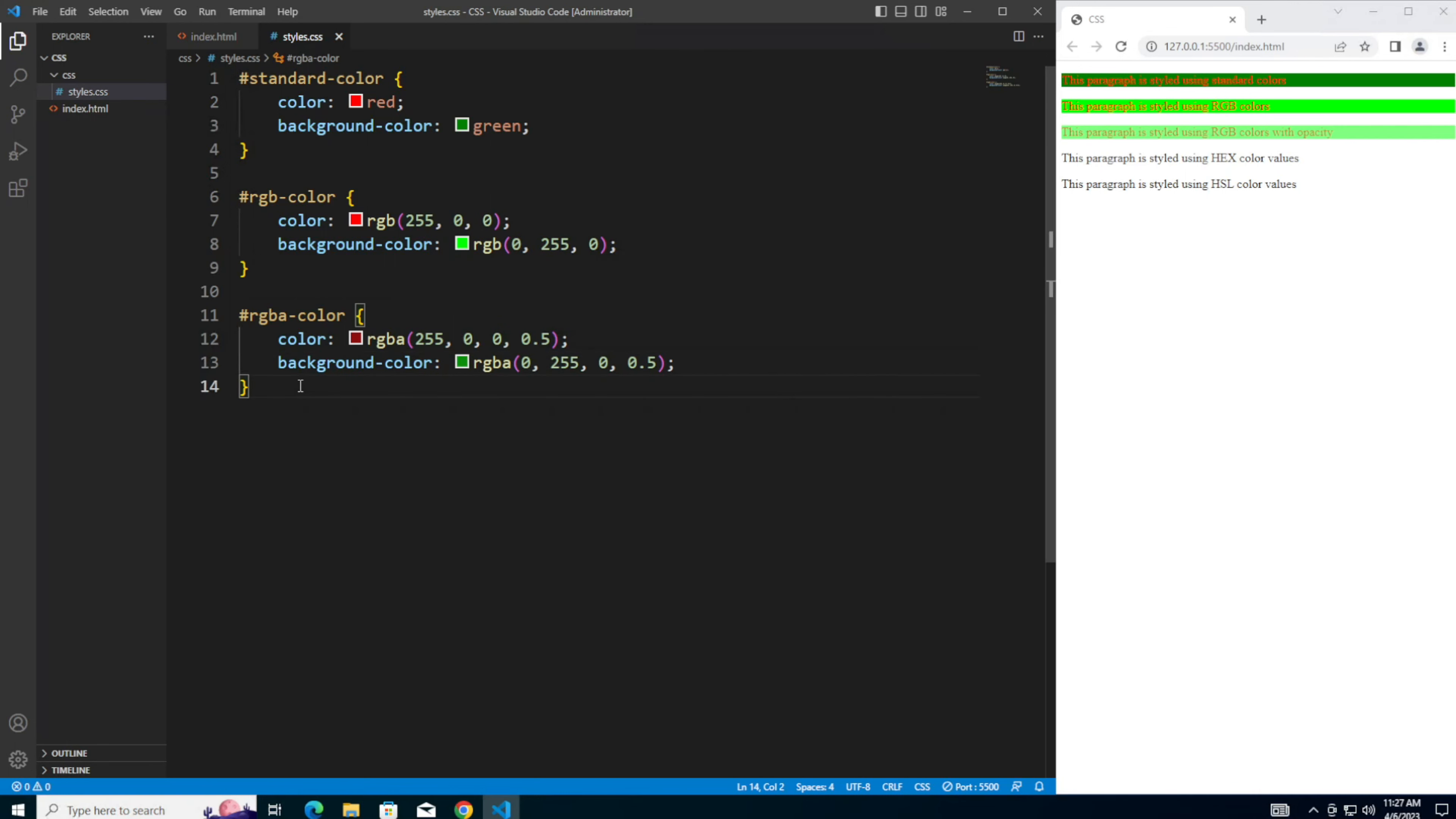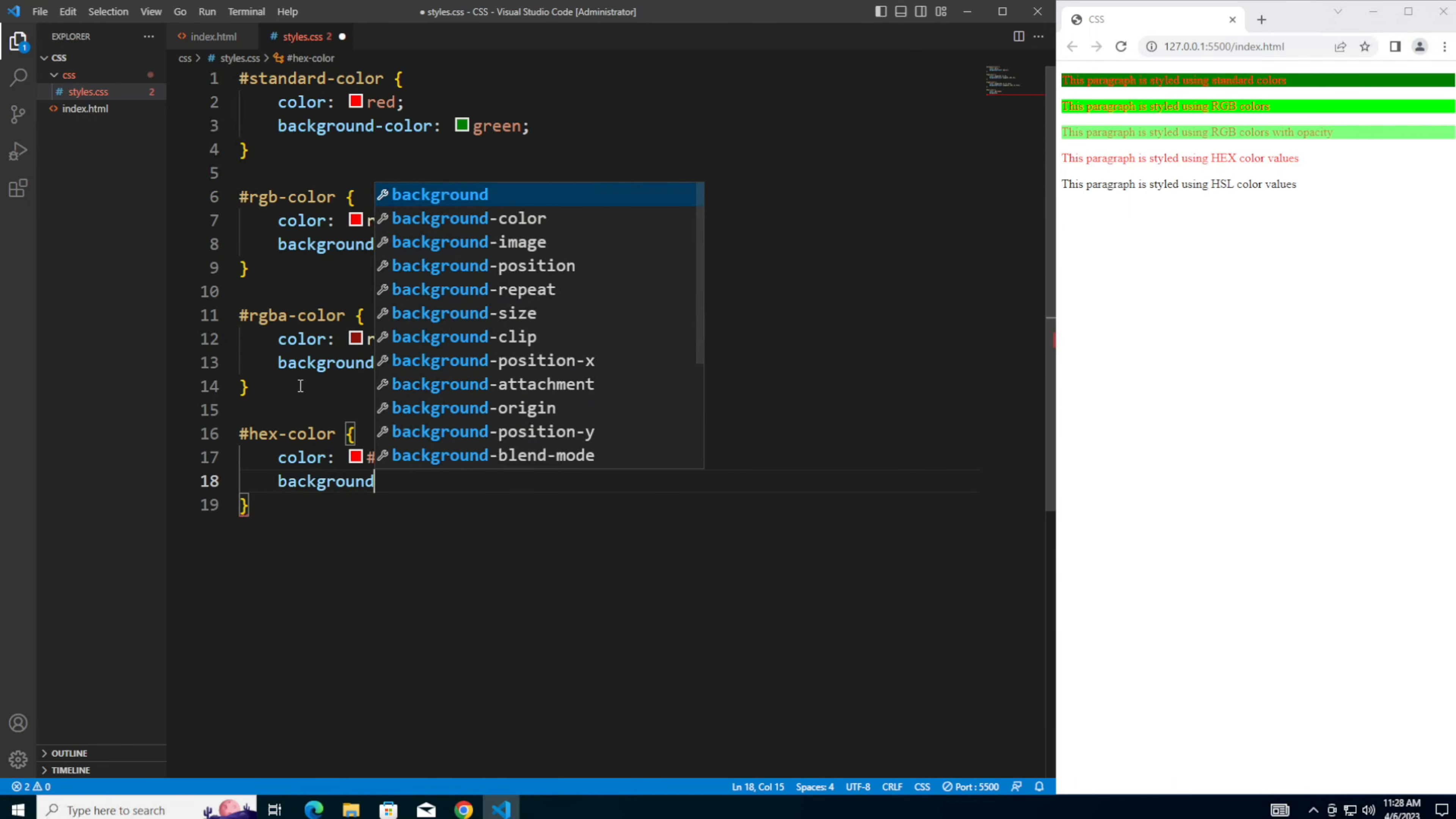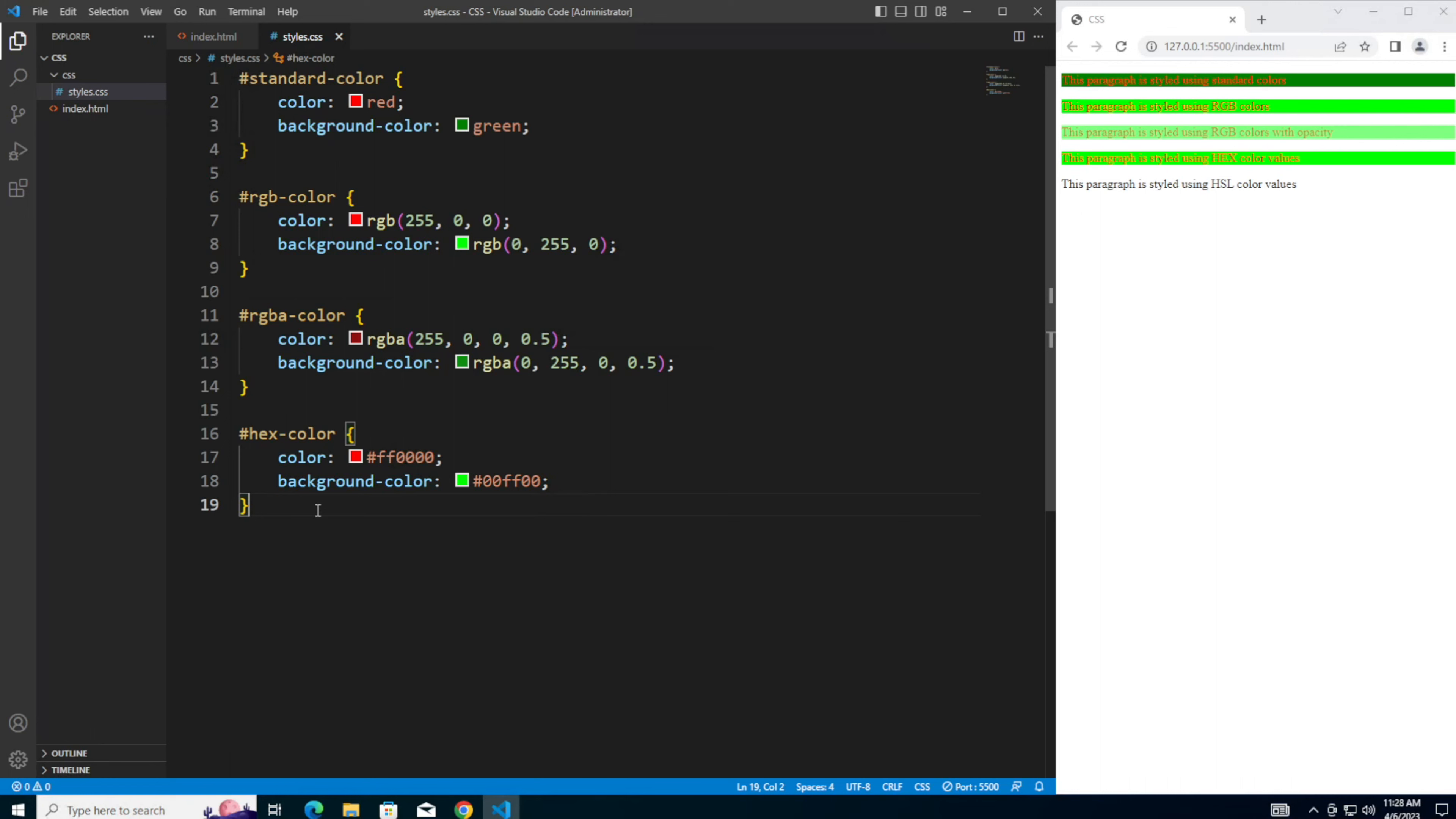Next, for the fourth paragraph, we're going to use hex color. For the text color, use hashtag FF0000. The background color is hashtag 00FF00. In that case, this is now almost exactly the same as the second one.